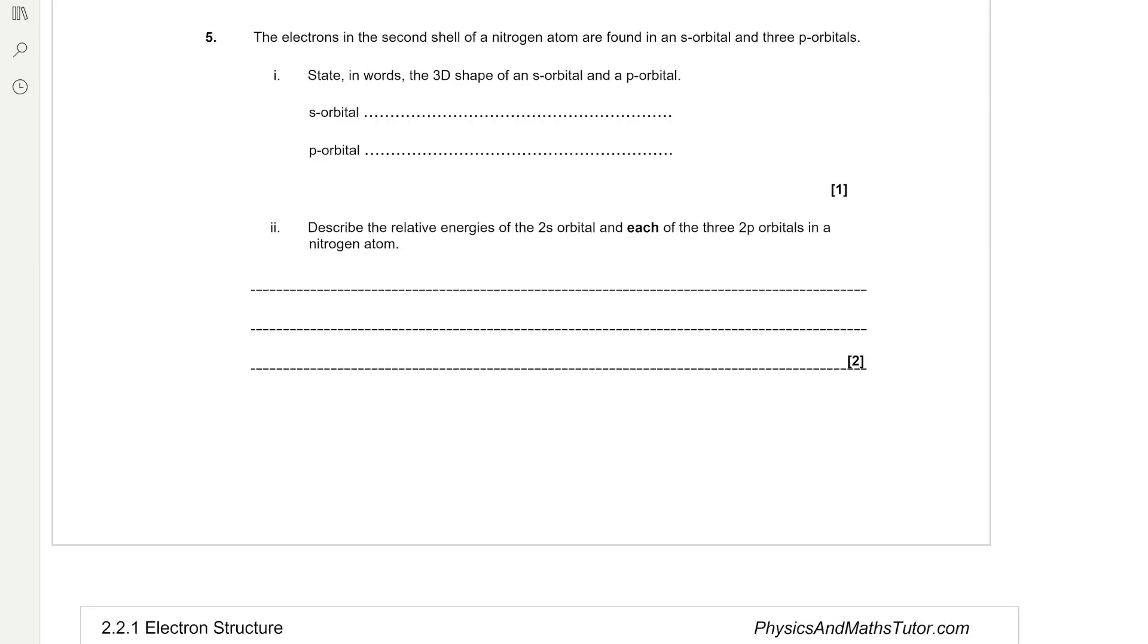The electrons in the second shell of a nitrogen atom are found in an s orbital and 3p orbitals. State in words, the 3d shape of an s orbital and a p orbital. So s orbitals is spherical and p orbitals are dumbbell shaped.